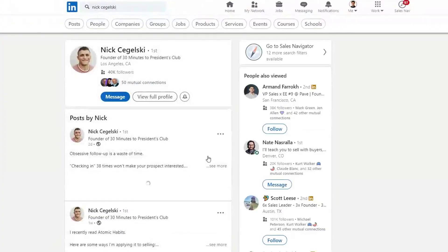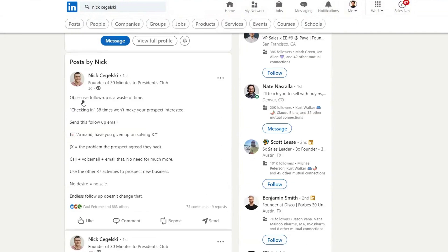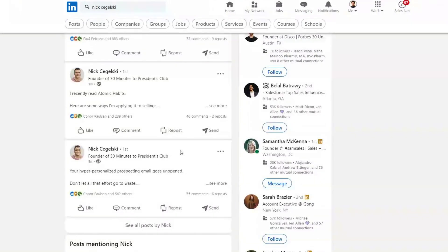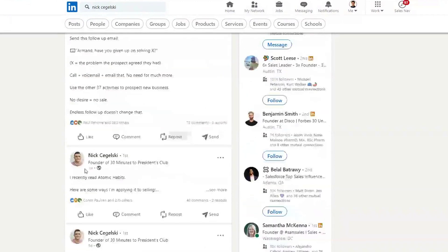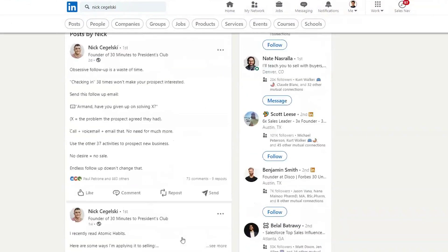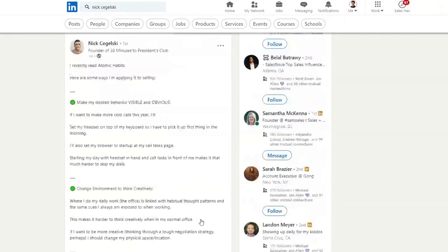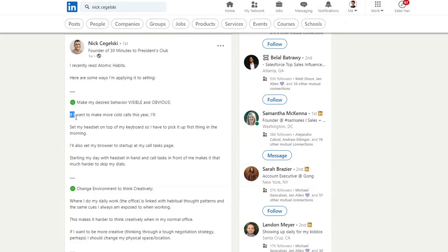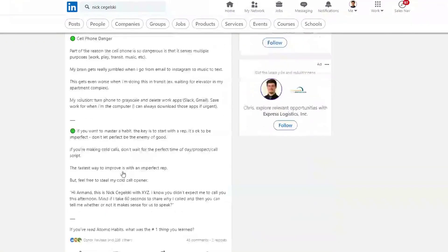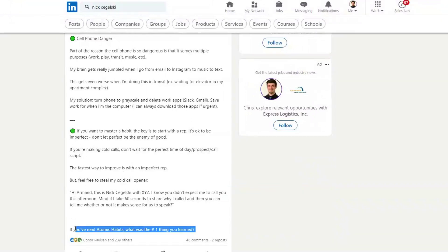Nick Sajelski is another really good creator. If nothing else you take from this video, being able to structure your post with a good hook that gets people to click See More is an effective way to get more people engaging. Check out these creators to get ideas on types of content and formatting. Nick uses emojis as bullet points to head the topics he's talking about, then goes more in-depth into each topic. At the end: 'If you've read Atomic Habits, what was the number one thing you learned?' — and that post got 46 comments.